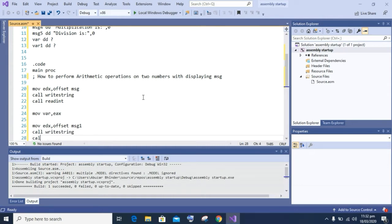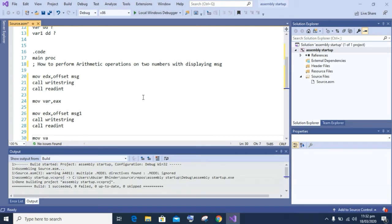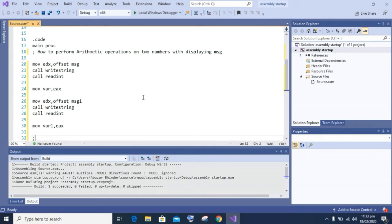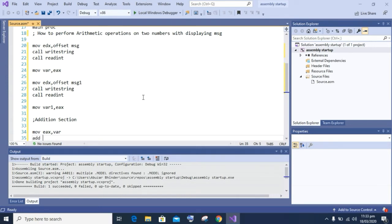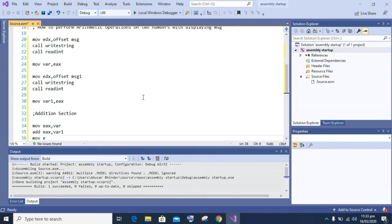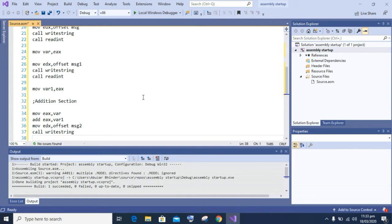After getting input, we are going to perform our arithmetic operations. The first operation we will perform is addition. To perform addition, we move one number into the EAX register, then add the second number into the EAX register. Then we display the addition message on screen — 'move edx comma offset message' and 'call WriteString' — and then 'call WriteInt' to display the result of the addition.